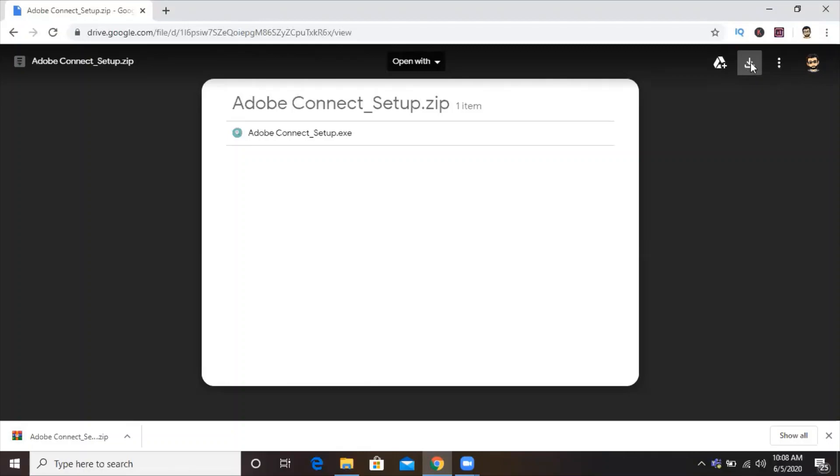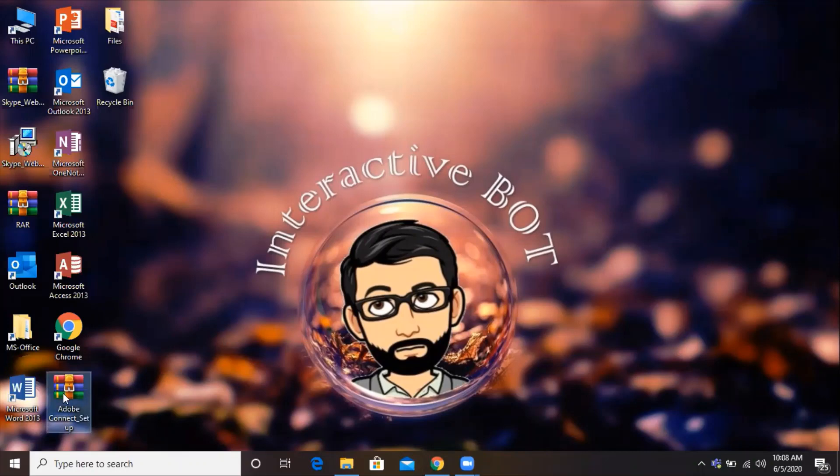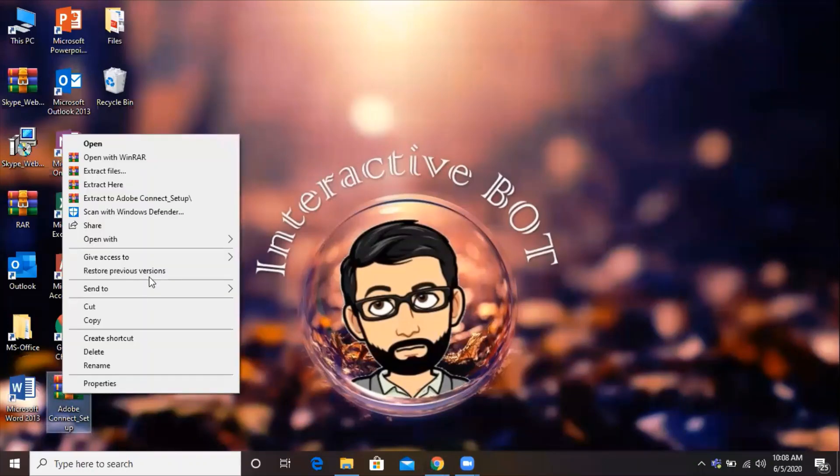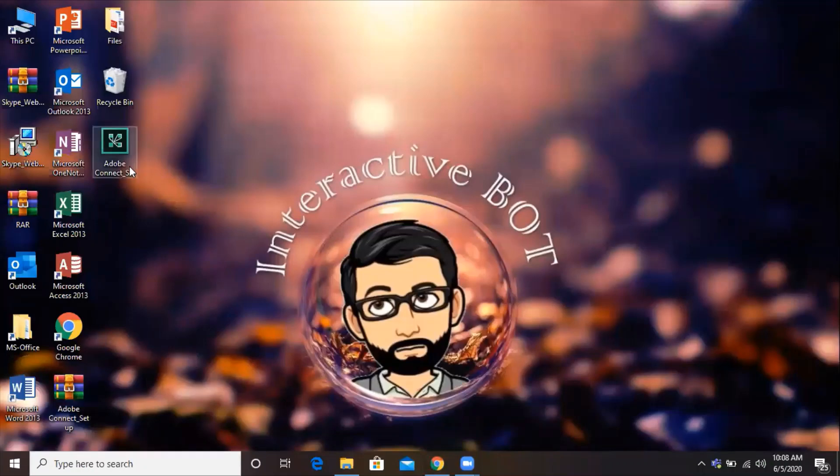Once that is downloaded, we'll come to the downloaded location. In my case, it's desktop. We'll right-click it and extract it because it's a zip file. So we have the setup file.